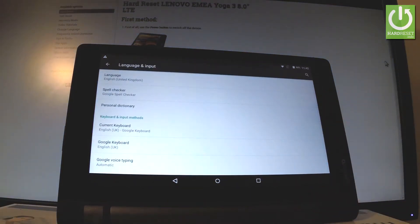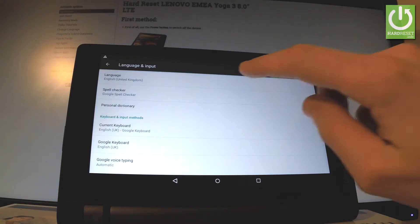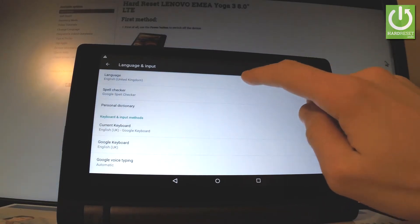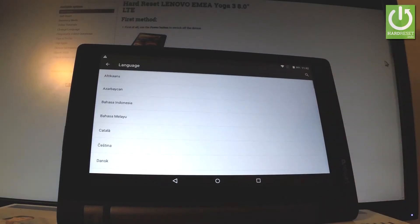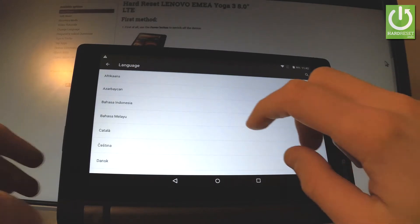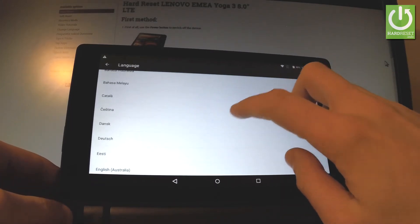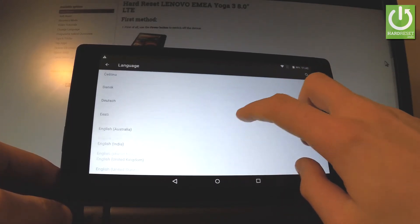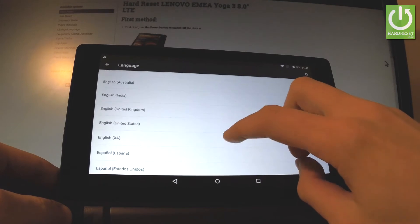Afterwards you have to tap on language from the top of the screen right here and as you can see here you have the full list of available languages that you can use on your device.